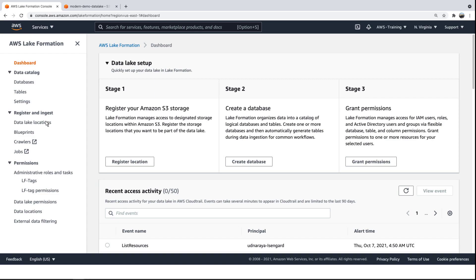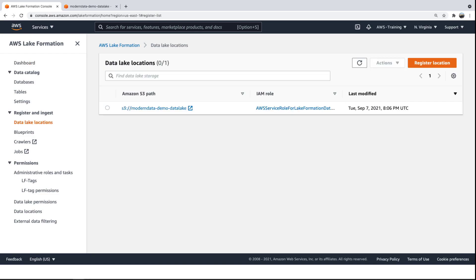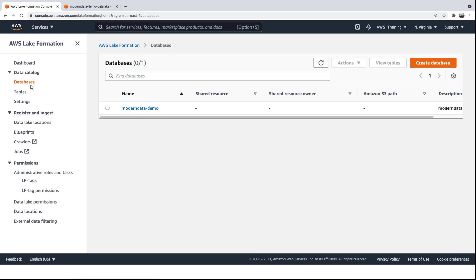As you can see here in AWS Lake Formation, we've registered the S3 location as our data lake. We also created a database for our AWS Glue data catalog by crawling the files in the S3 bucket and creating the corresponding metadata tables.